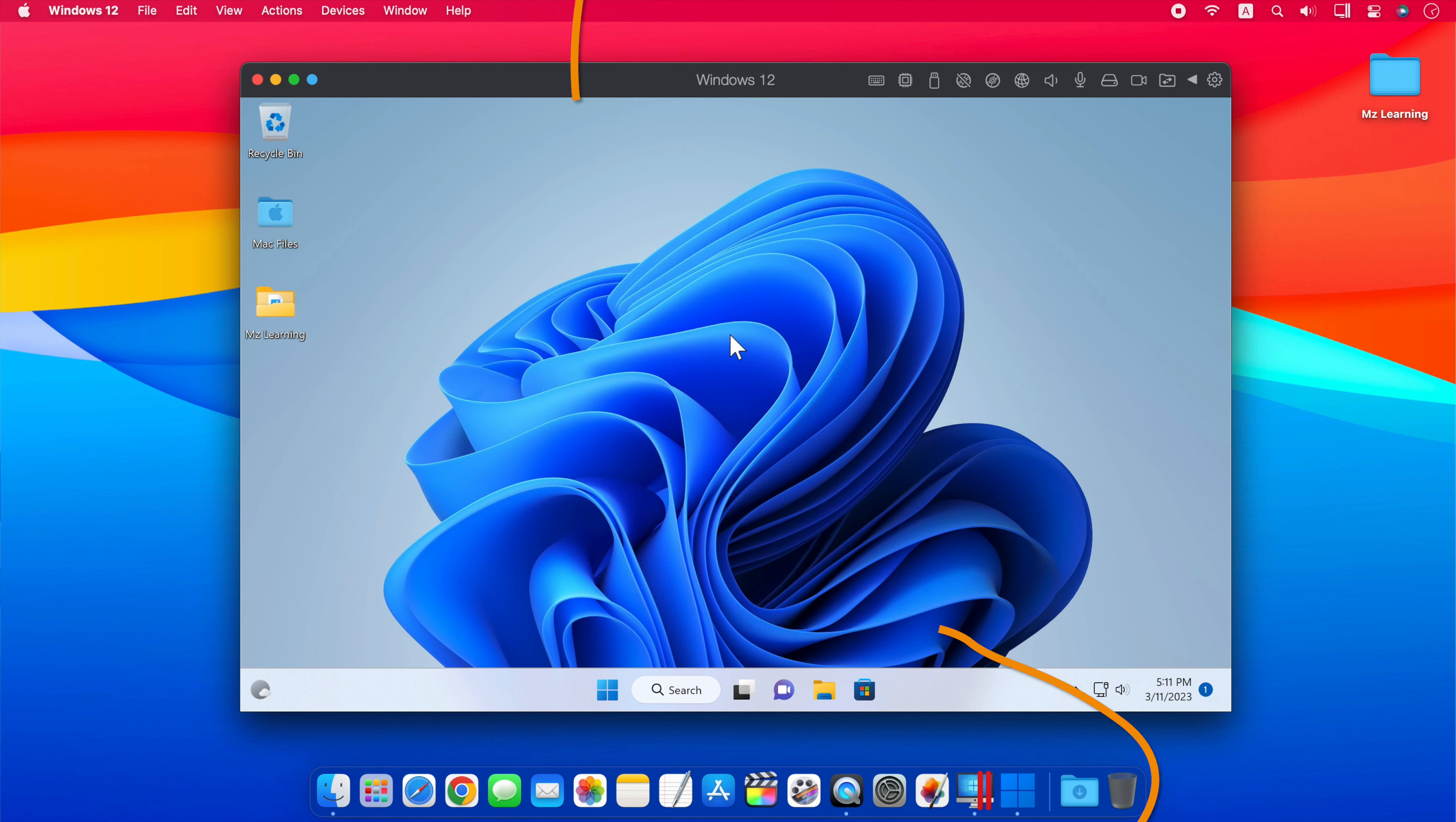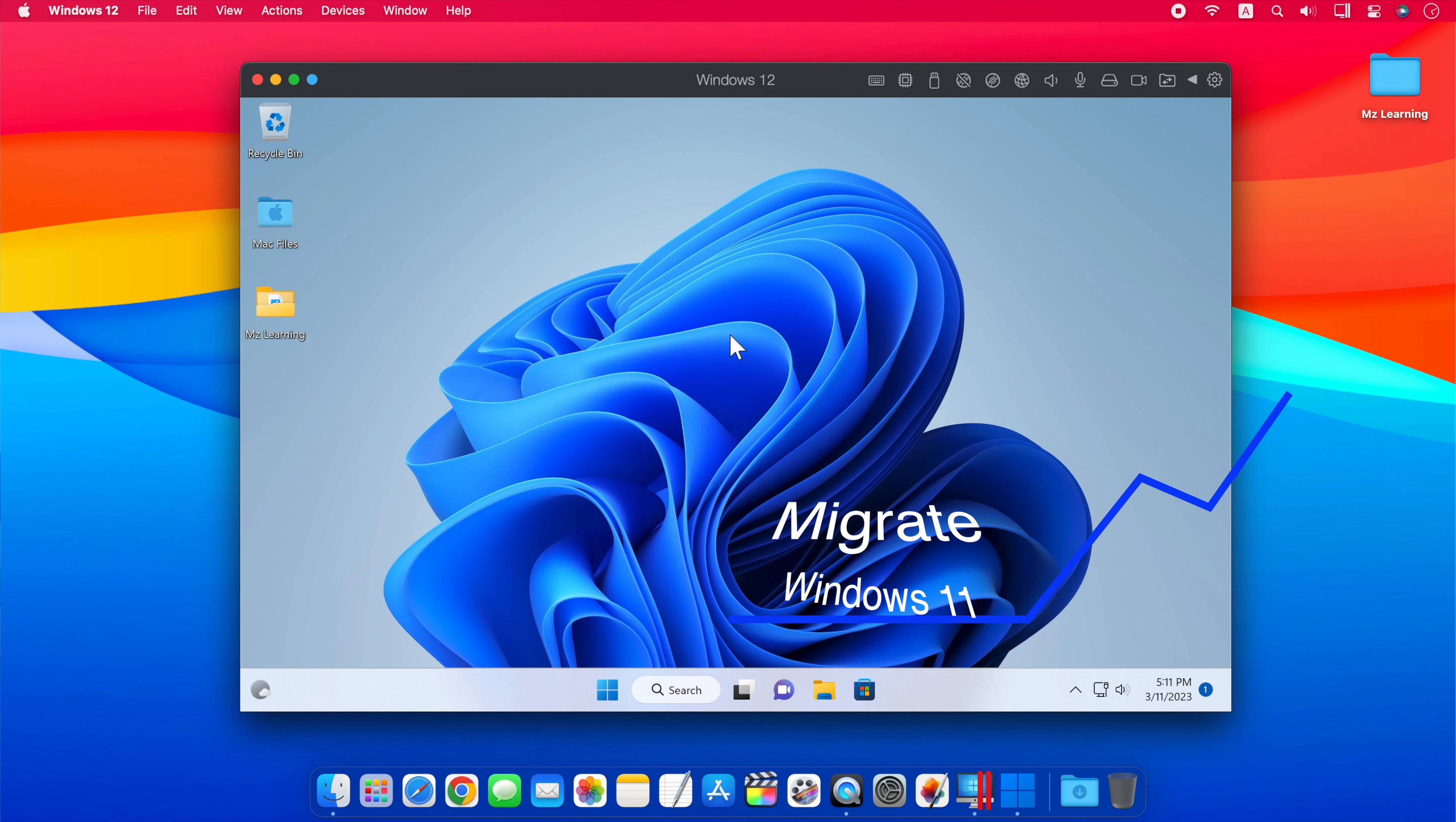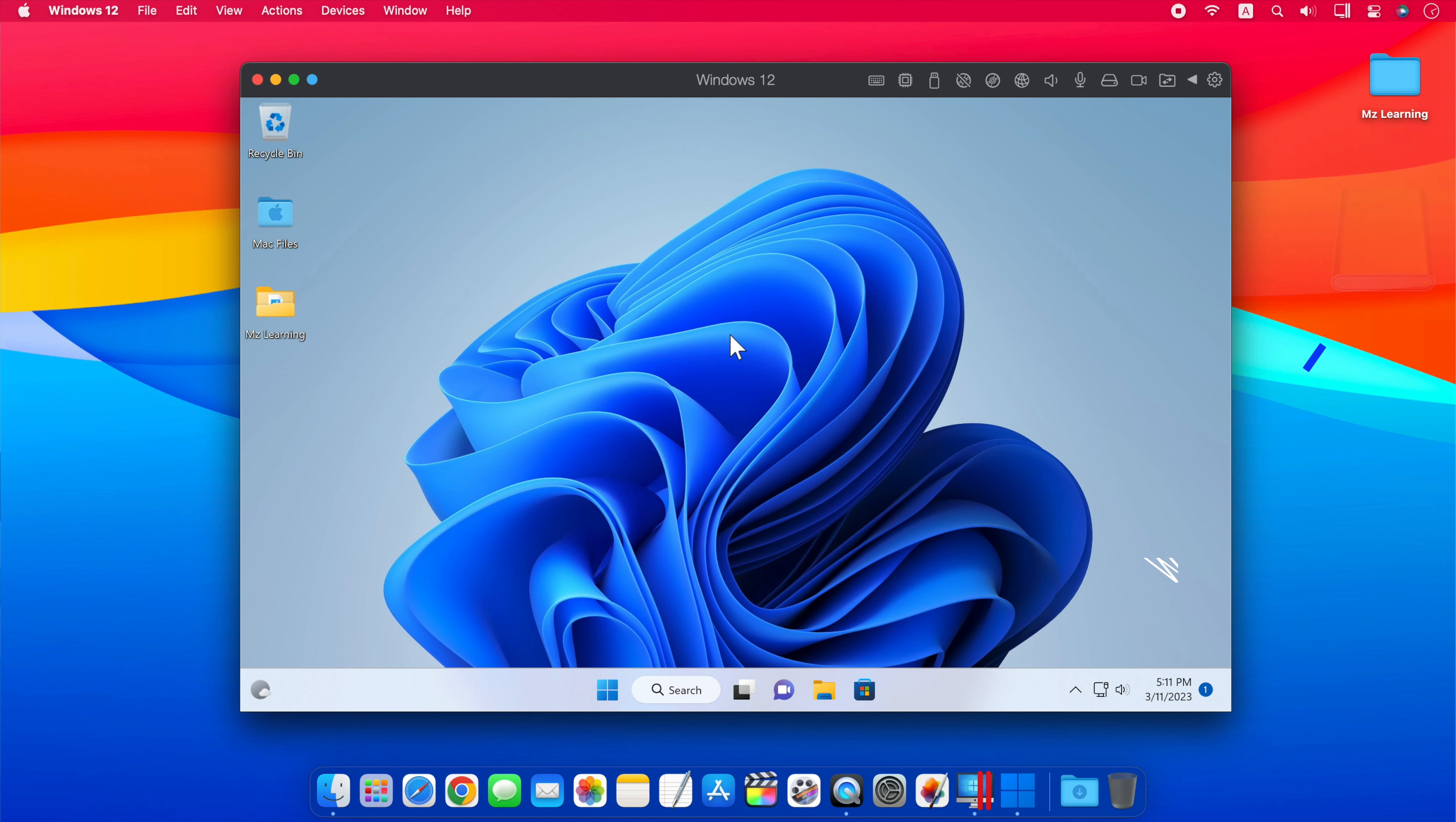Now if you have installed a lot of programs and software on your Windows 11 virtual machine, and if you want to use all these programs and Windows 11 with full resources of your Mac, then this video is for you. Because in this video we will migrate Windows 11 from a virtual machine to an external hard drive in three easy steps.